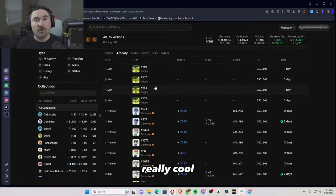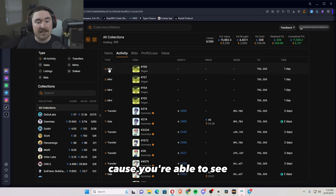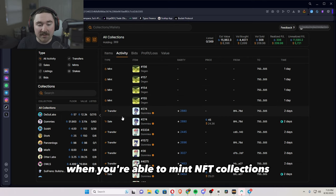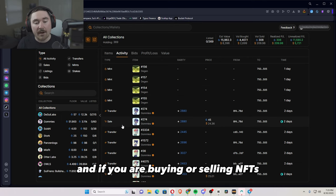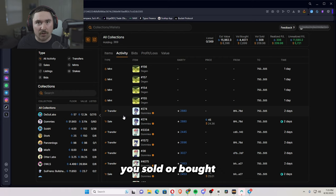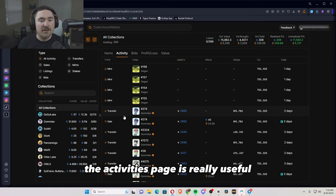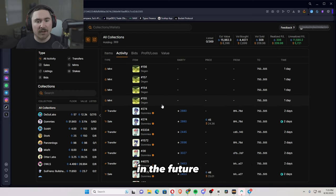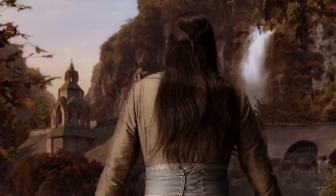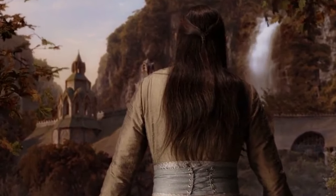So activity is really cool because you're able to see when you're able to mint NFT collections and if you were buying or selling NFTs. So if you're wondering about something that you sold or bought, the activities page is really useful in the future.